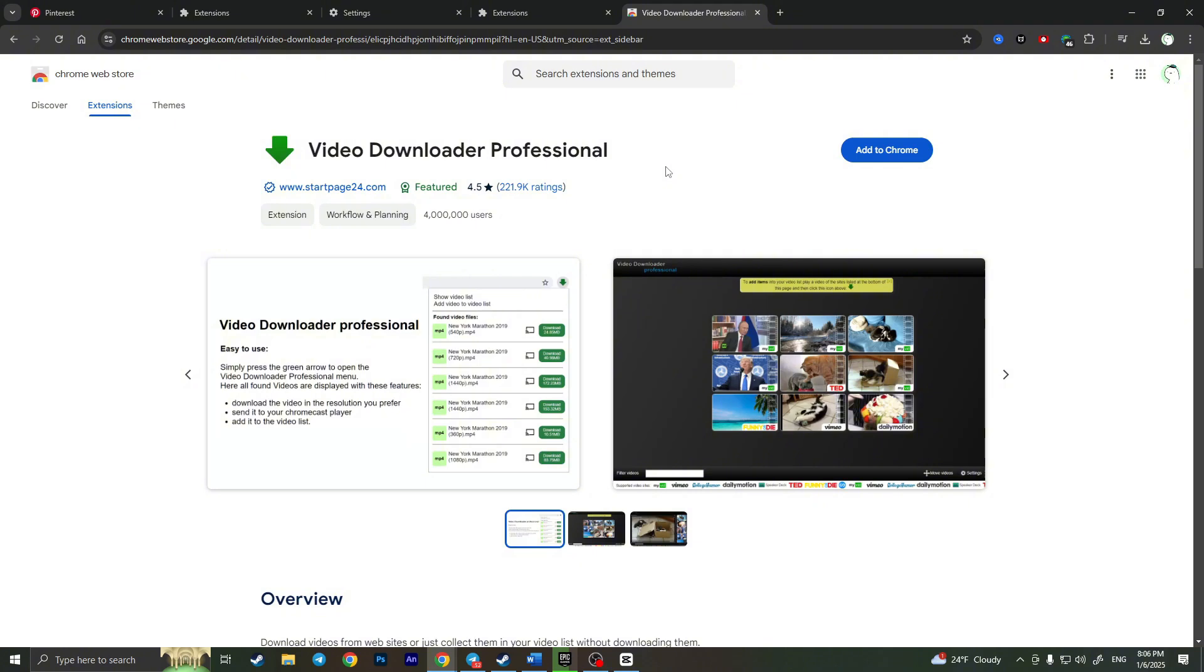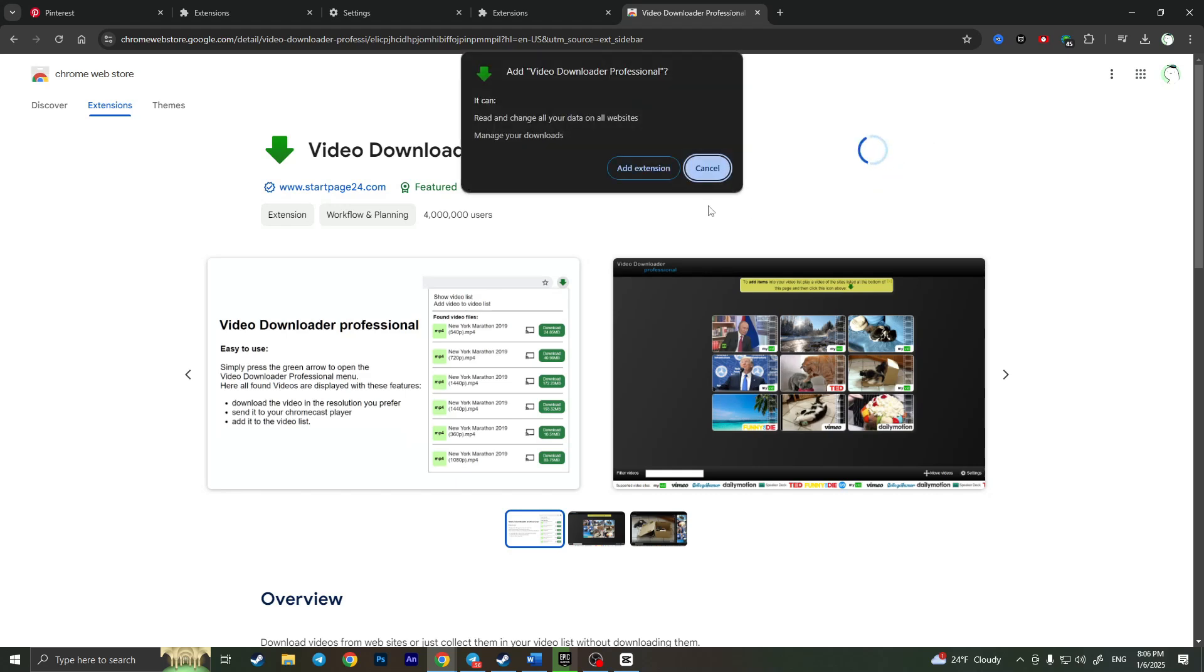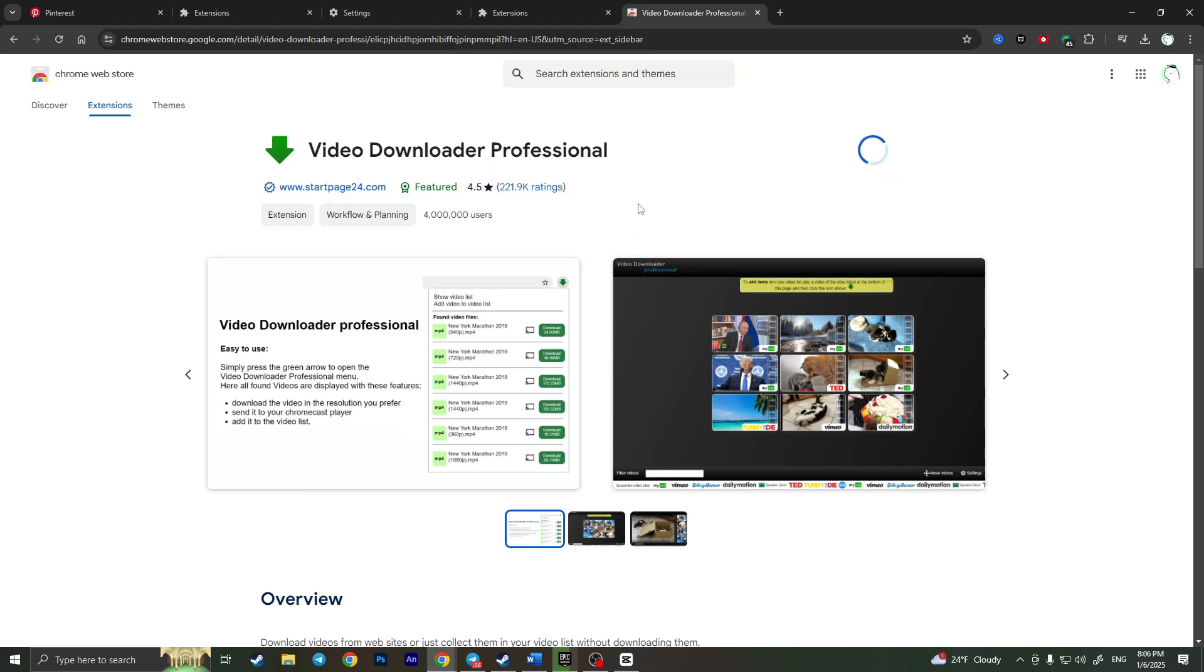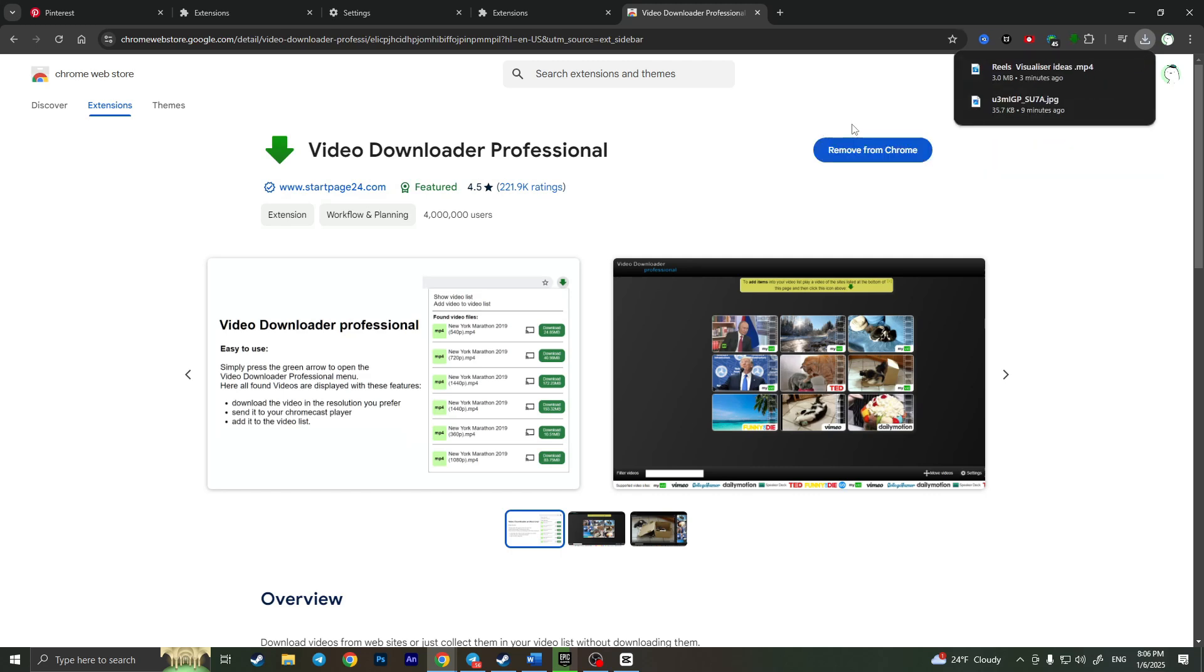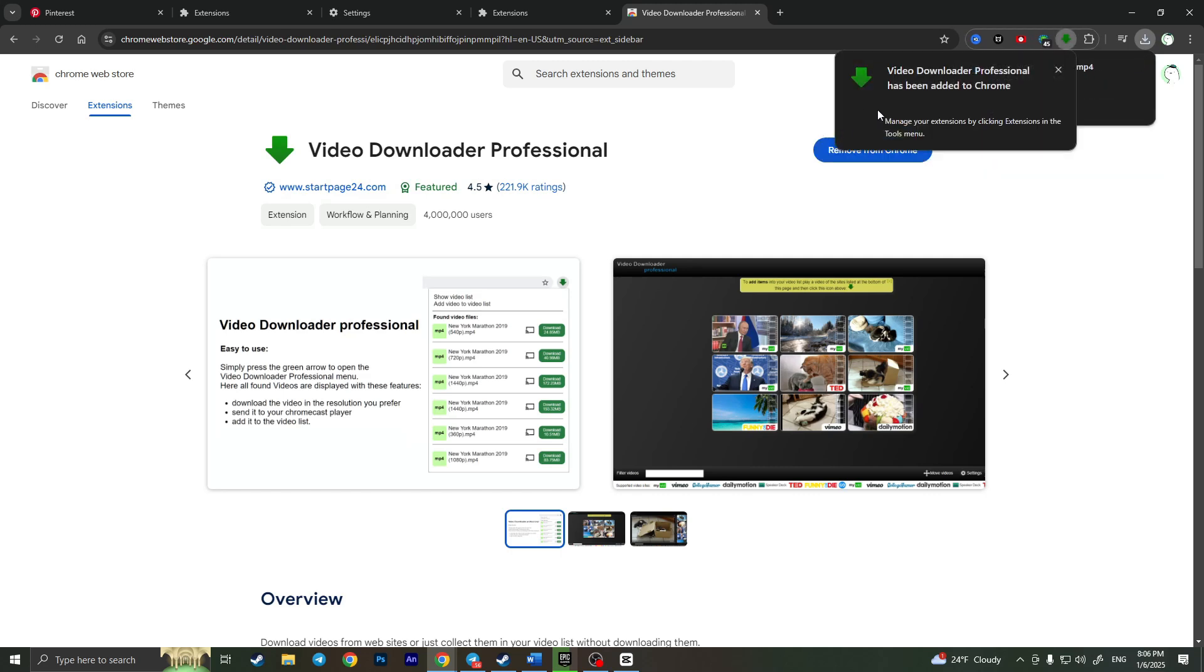Click on it and now all we have to do is to simply download this extension to our Google Chrome. So simply click on add extension, add extension once again and wait a little bit until this extension will be downloaded. As you can see it downloads.